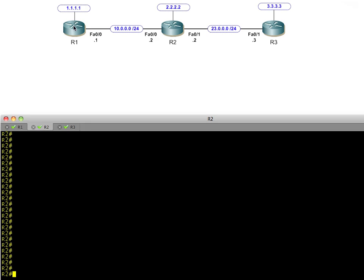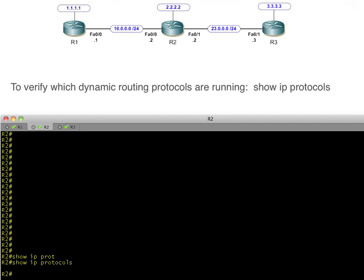I've got this network with three routers. We've got some loopback interfaces on R1, R2, and R3, and the networks between them - the 10 network, the 23 network - and the last octet of each router is its router number: dot 1 for R1, dot 2 for R2, dot 3 for R3. Let's take a look and see what routing protocols we have in place.